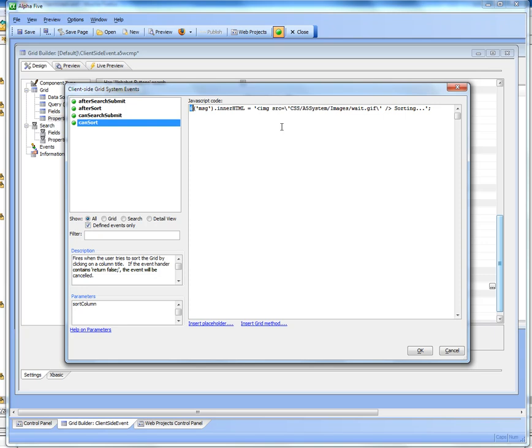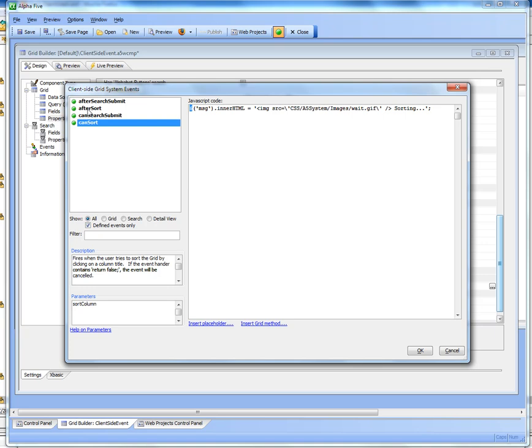The dollar sign is one of the functions in the alpha 5 JavaScript library that's just a shortcut for the get element by ID built-in JavaScript function.